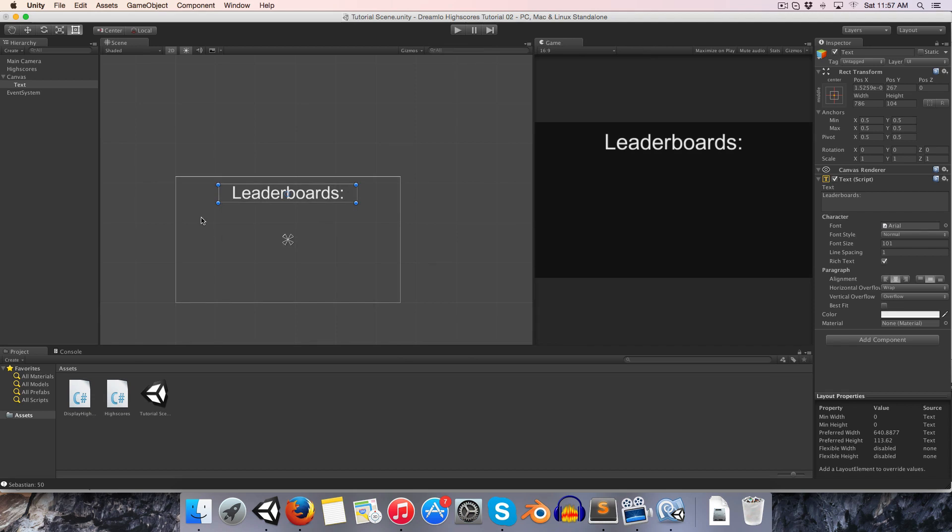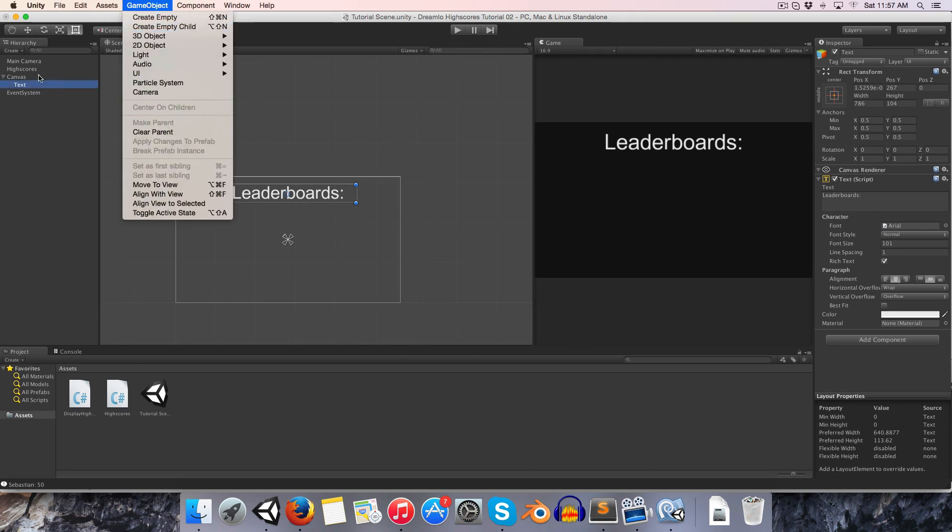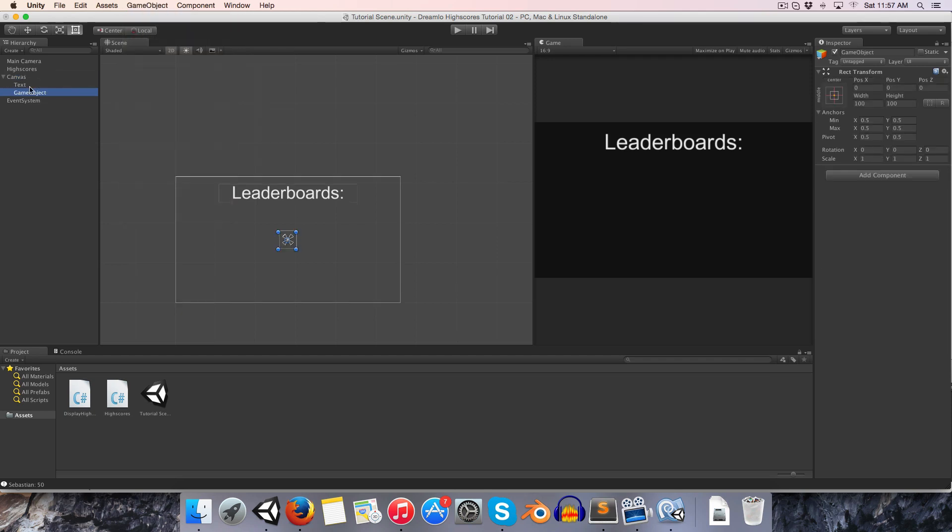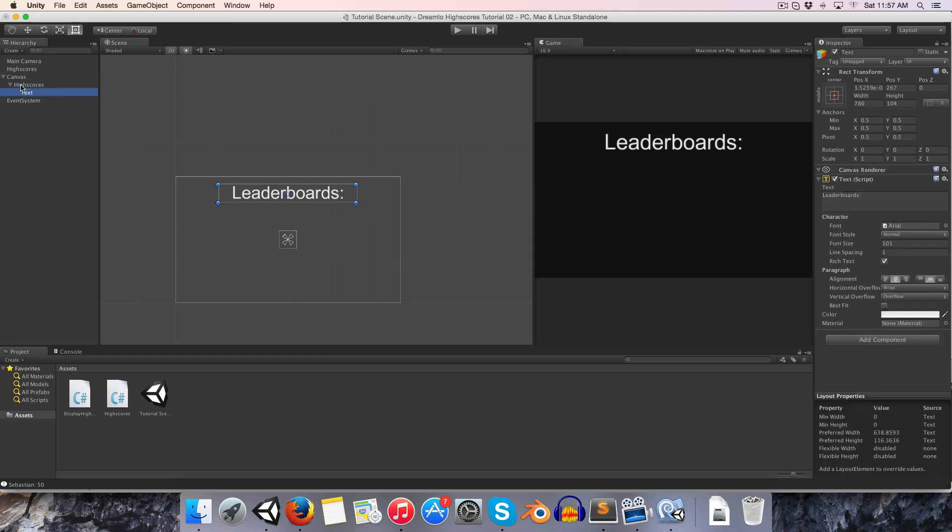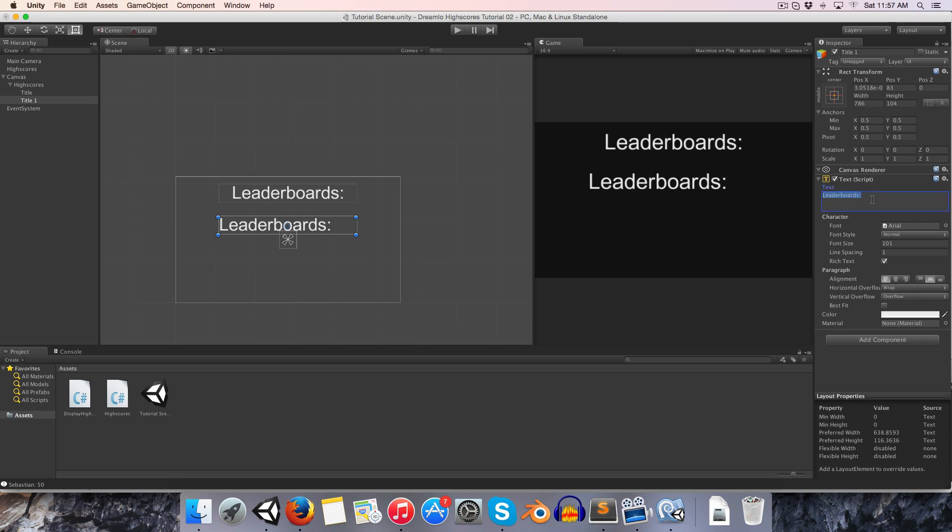I'm going to create an empty game object and I'm going to call this the high scores. I'll just keep all of my high score related UI nicely arranged under that. I can call this the title and let's duplicate this text here, drag it down.